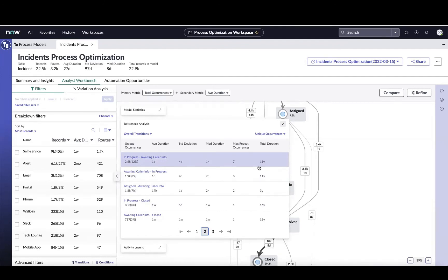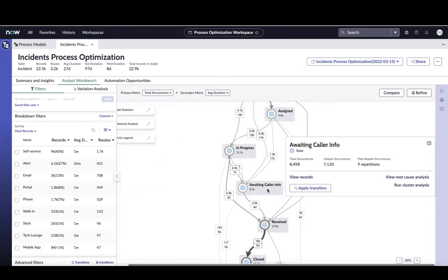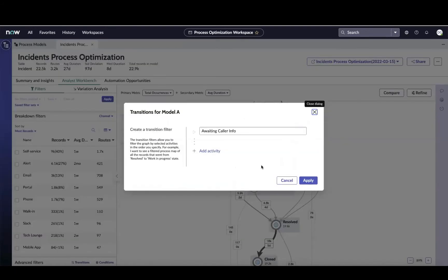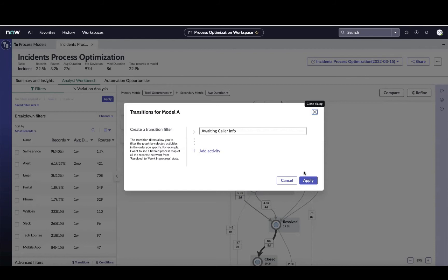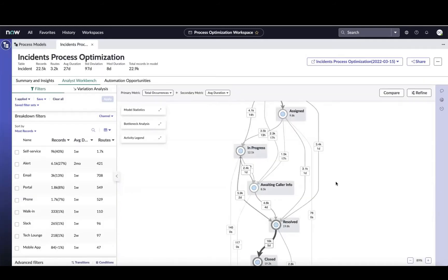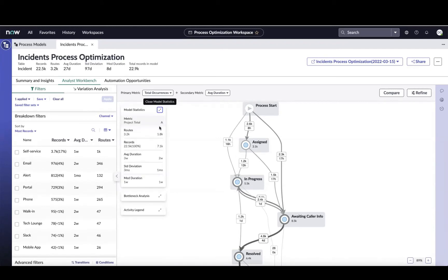We're going to do that by coming over here, clicking on awaiting caller info, and I'm just going to say apply transition. This is going to show me now or isolate down to the incidents, all the incidents that just went through that node. I can configure this and add a specific, very specific path that I want to isolate on. But in this case, we're just going to isolate the awaiting caller info path. I'm now down to just those tickets that are moving through that path. And if I look at the stats again, I can see that I've got about 7,100 records that passed through that path, and their average duration is somewhere in the two-week period.